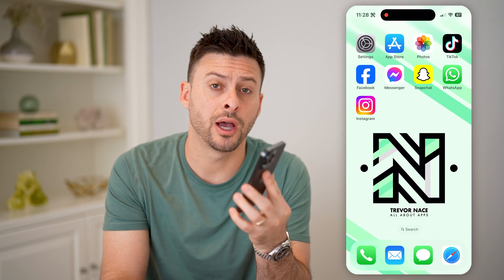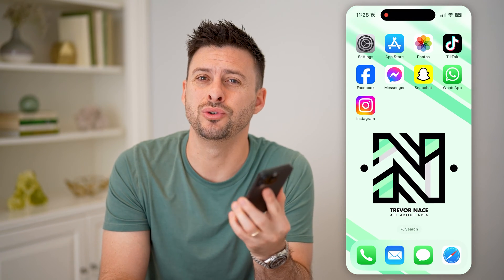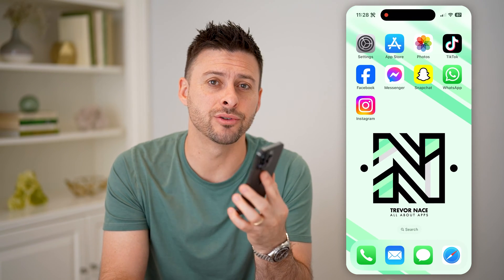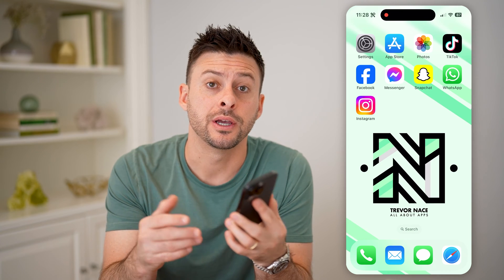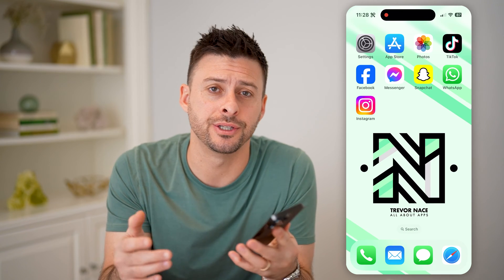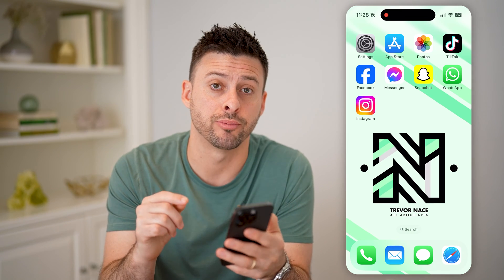Hey guys, Trevor here. In this video, I'm going to show you how to check your Instagram highlights viewers. It's pretty quick and easy, so let's jump right in.